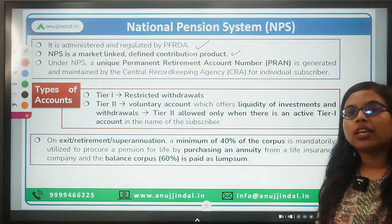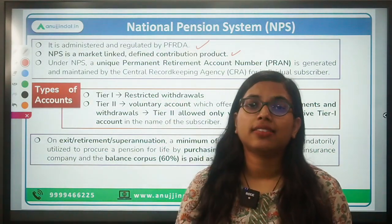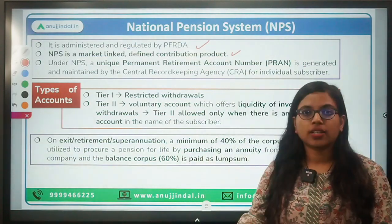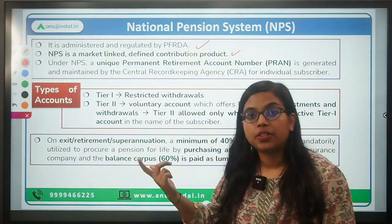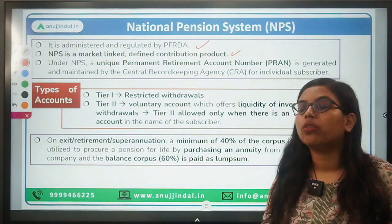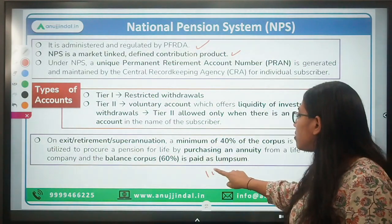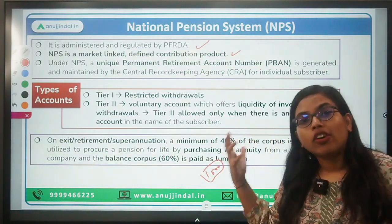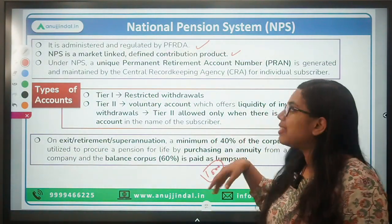Regarding contributions, there is a minimum contribution. For example, you can contribute ₹500 per year for a Tier 2 account, and ₹1,000 for a Tier 1 account. These are for voluntary purposes.